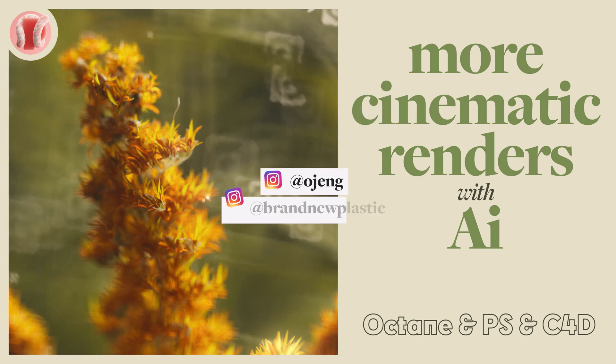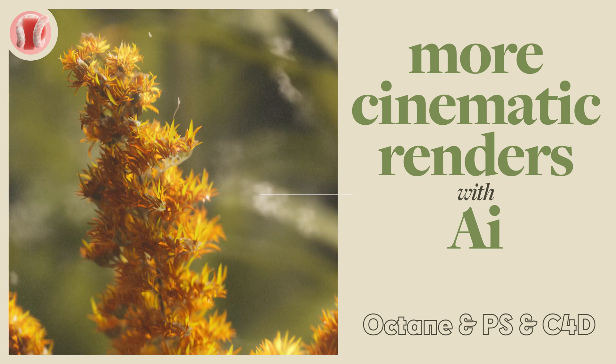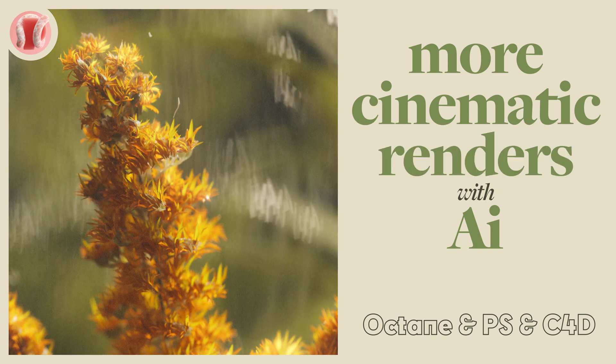Follow me on Instagram at ojeng or the channel at Brand New Plastic, join our Discord, subscribe, listen to Lex Fridman, let's go.